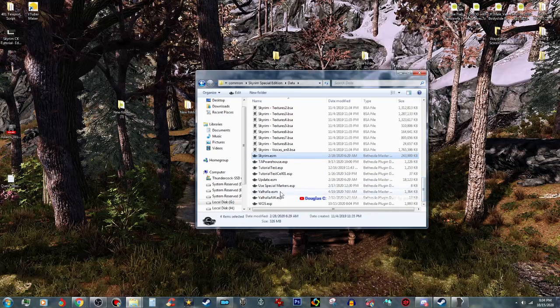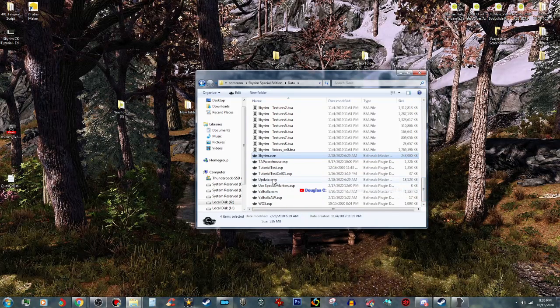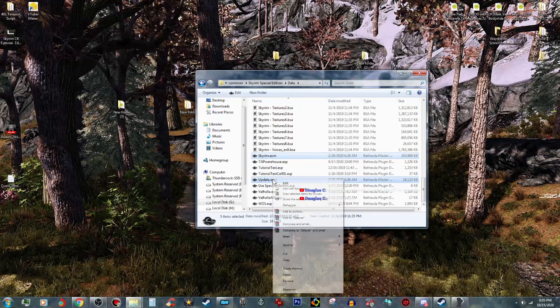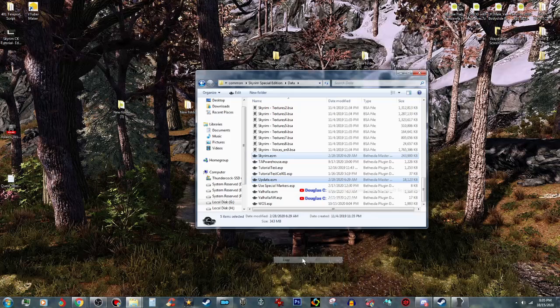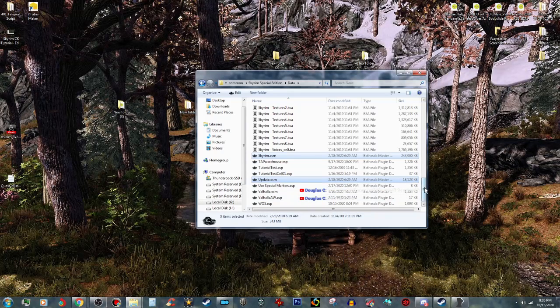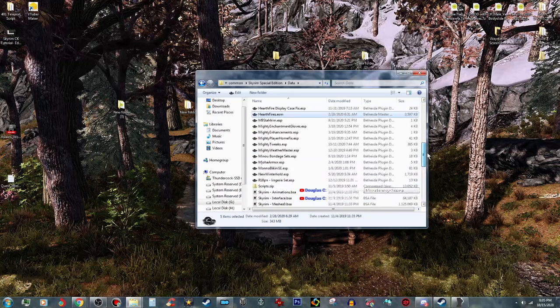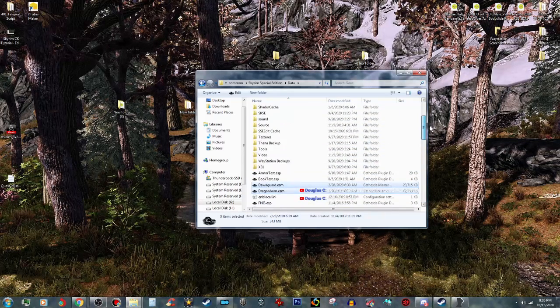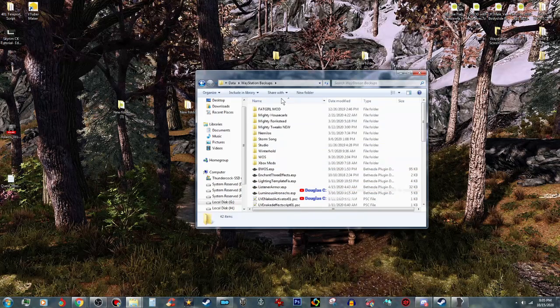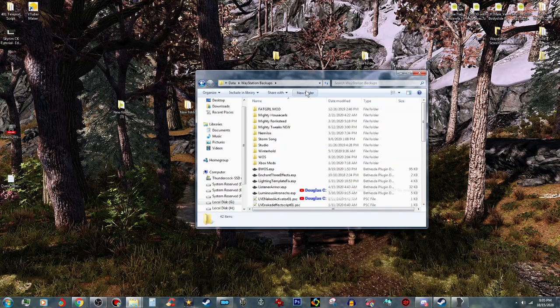And your update, and you want to copy those. And then you want to make a backup of them.